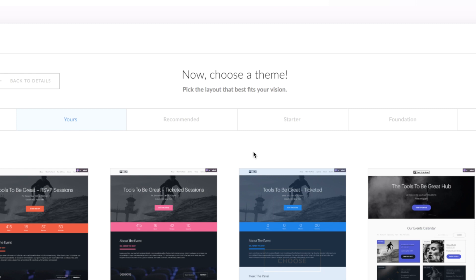In the future, when you save a theme to your library, you'll also have a tab marked yours. For now, let's focus on these other main three options.